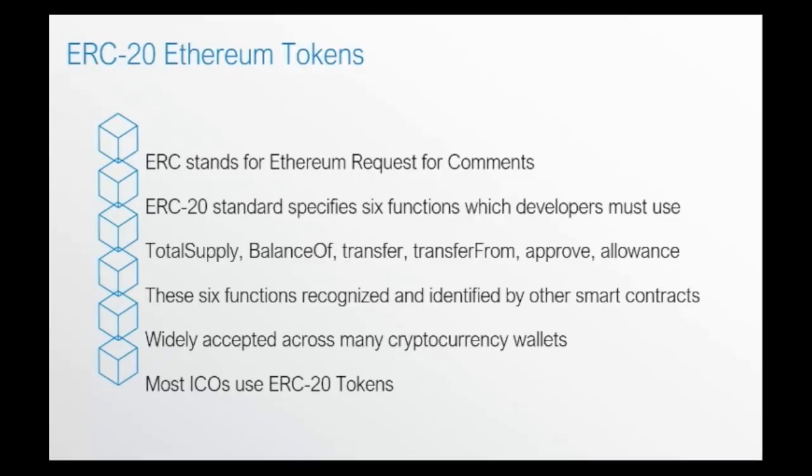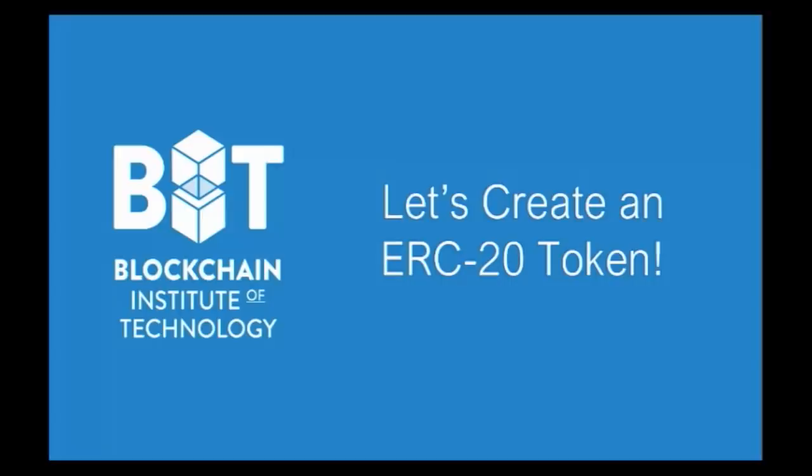In the next section, we're going to be creating an ERC20 token and the reason why I want to point it out is so you can see how easy it is for someone to create an ERC20 token. Keep this in mind if you're considering investing in an ICO because creating an ERC20 token is really not that complicated.